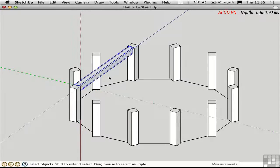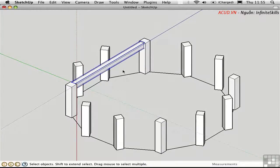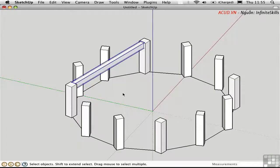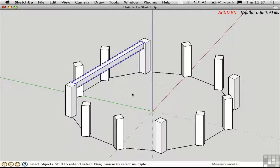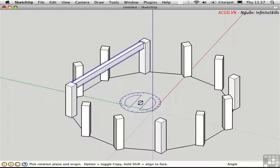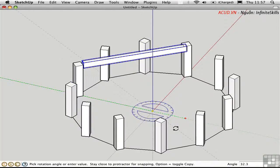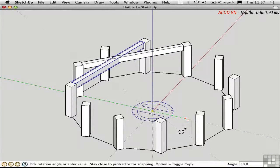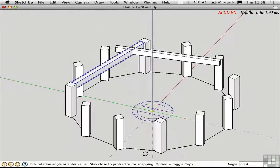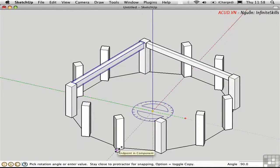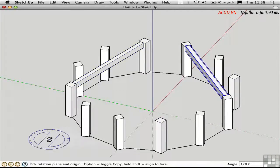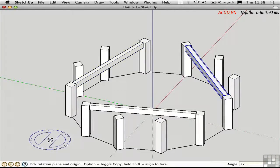Now I'd like to rotate that component around the structure, but first I need the origin point back. I'll reset the axes by pressing Shift-A. I'll select the beam, press Option-R for Rotate, click the center of rotation at the origin point, start the rotation, press Option to leave the original behind, and make a copy. I can go to another post and choose the proper angle, then say 2x to make an additional copy.